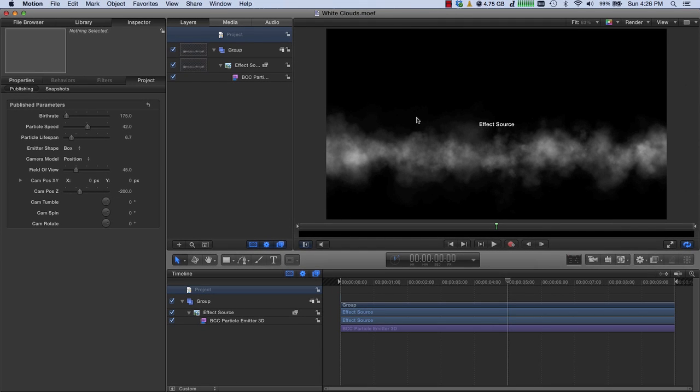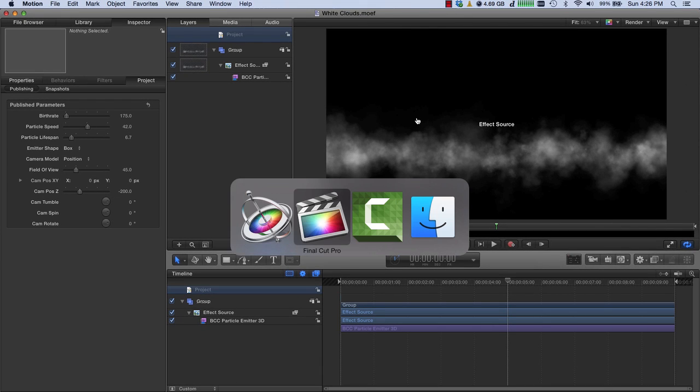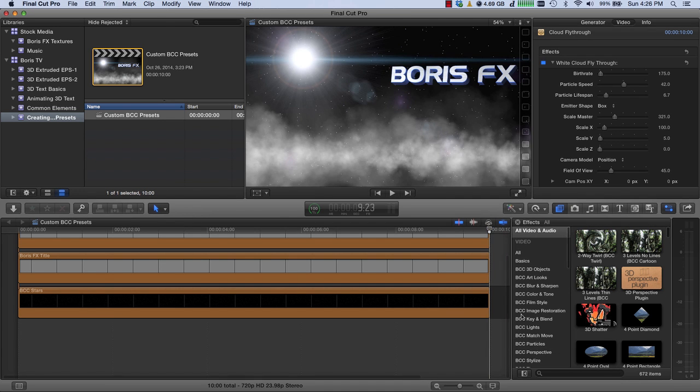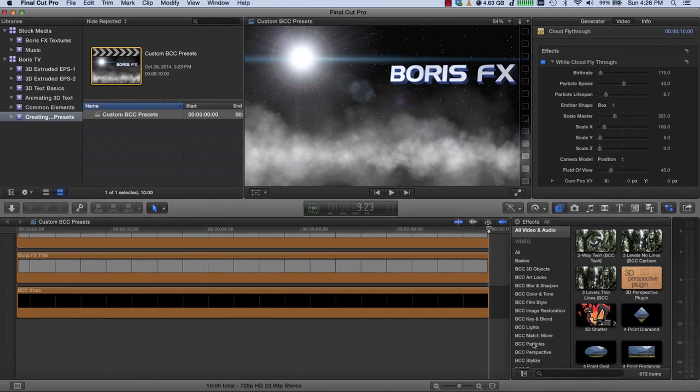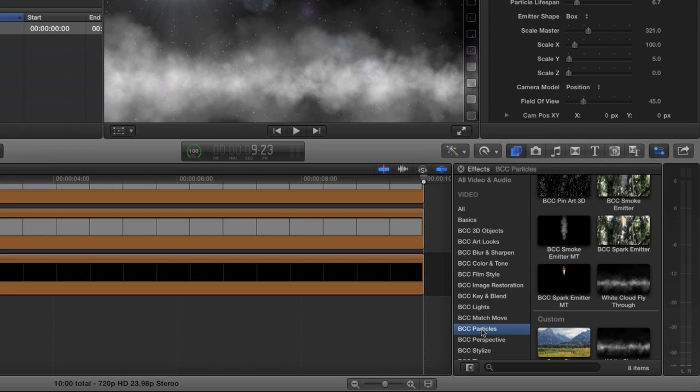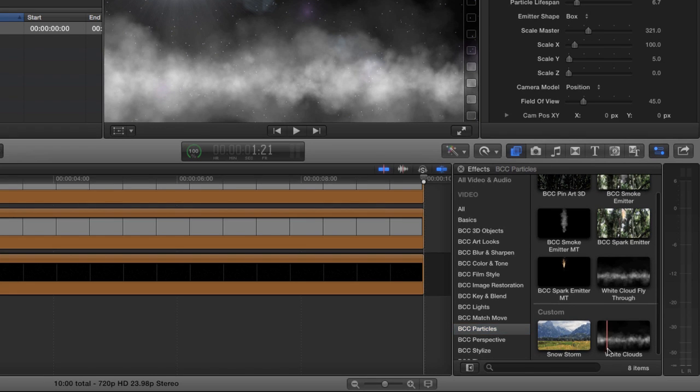Okay, that was it. Let's switch back over to Final Cut Pro. You'll notice things have been refreshed, and if I go back to particles, I now have white clouds under custom. So that's the new motion template that we just published.